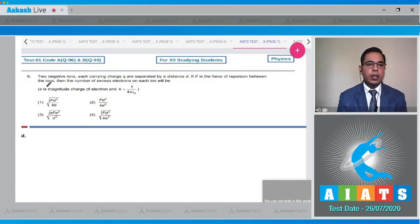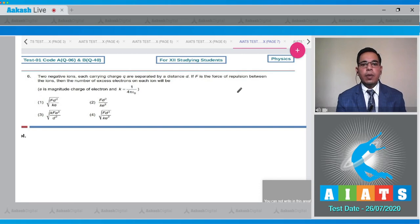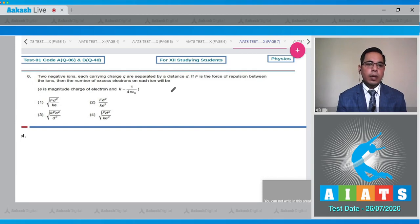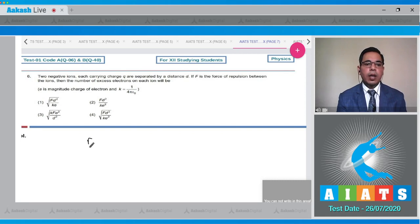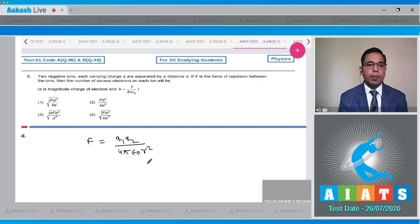Question number 6 states that two negative ions each carrying charge Q are separated by a distance d. If F is the force of repulsion between the ions, then the number of excess electrons on each ion will be — where e is the magnitude of charge of an electron and K is 1 upon 4 pi epsilon naught. From Coulomb's law: F equals q1 q2 upon 4 pi epsilon naught r squared.